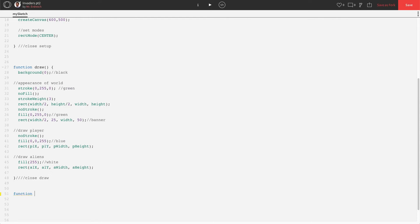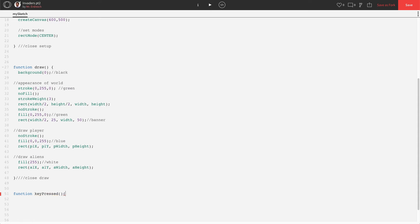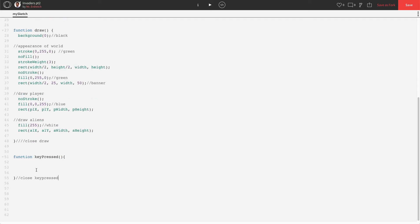We need to add a new function and that is called key pressed. So we're going to type in down here below draw function, key pressed, capital P, but that's it. So key pressed, capital P. And what I like to do is when I open my function, I like to immediately enter down a few lines and close the function before I forget. Forgetting a close bracket is by far the most common mistake anyone makes that I've ever worked with in JavaScript.